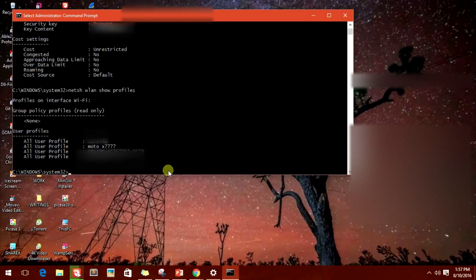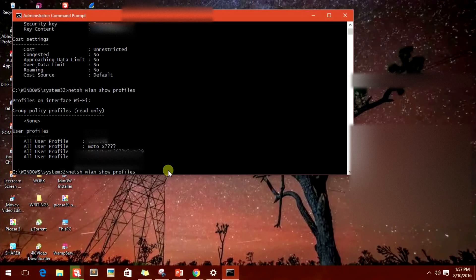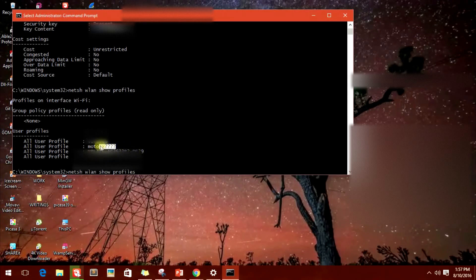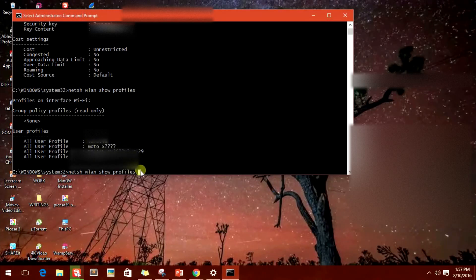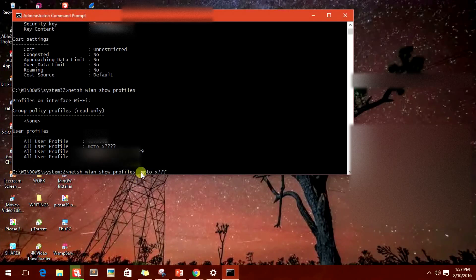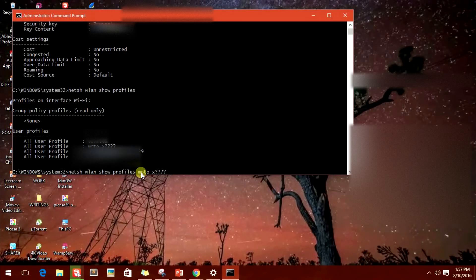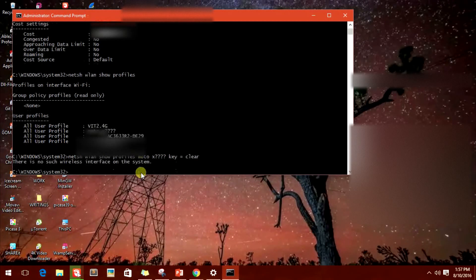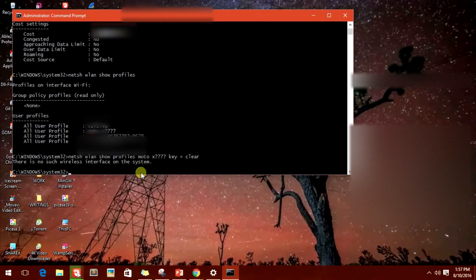If I just copy this and if I simply press enter, it will say there is no such wireless interface on the system. It's simple because it's not able to read the characters.